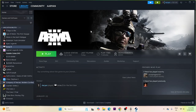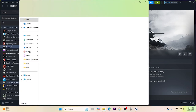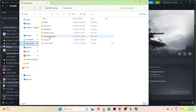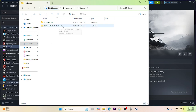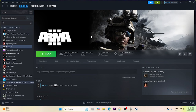If the issue persists, delete the saved game files. Open File Explorer, navigate to Documents > My Games. If there is a folder for Arma 3, delete it. Keep in mind you will lose your game progression, but it's worth trying. You will have to start from scratch.